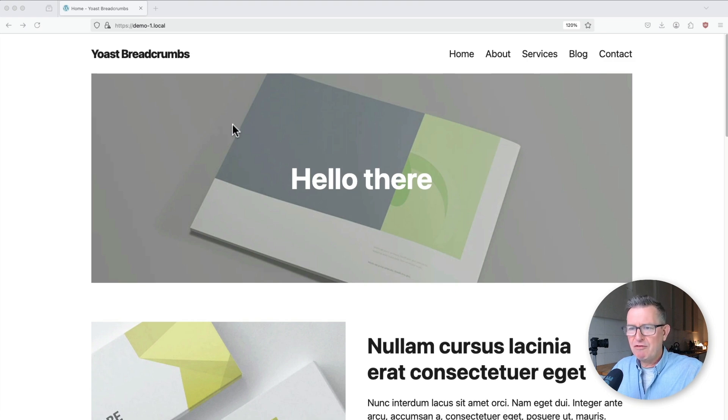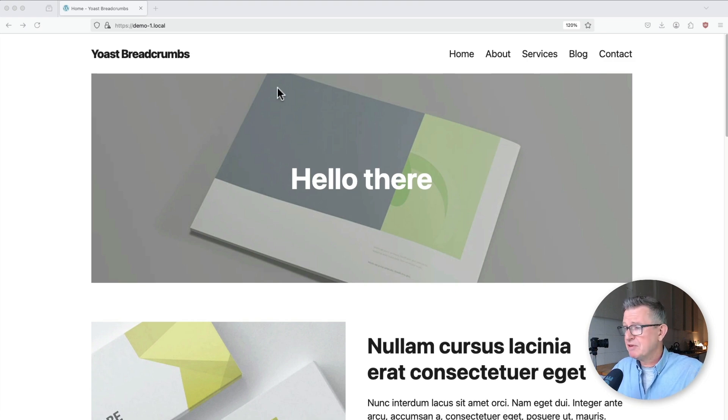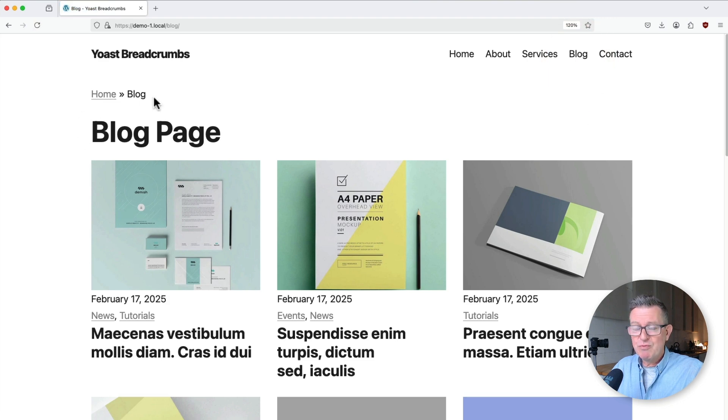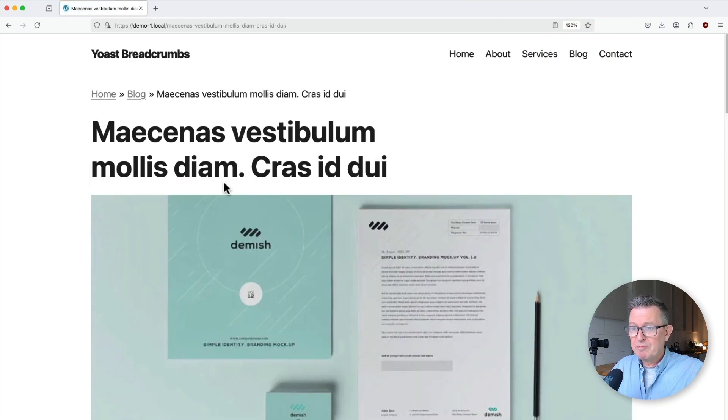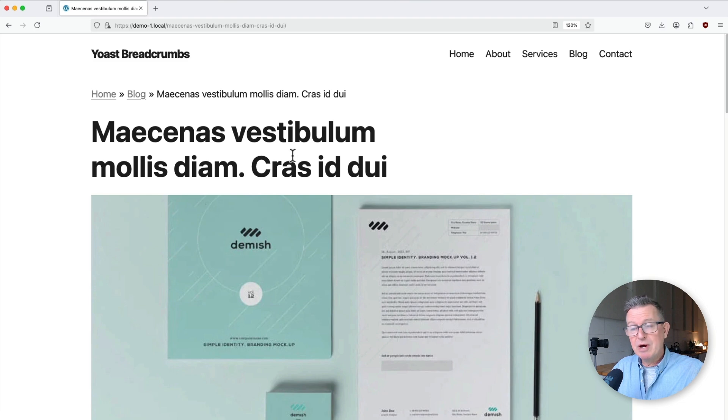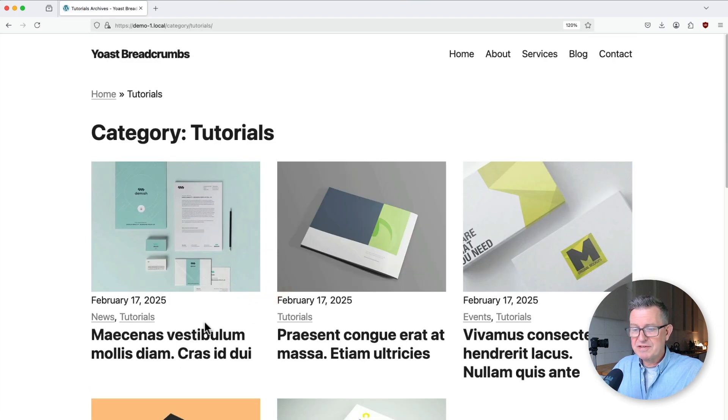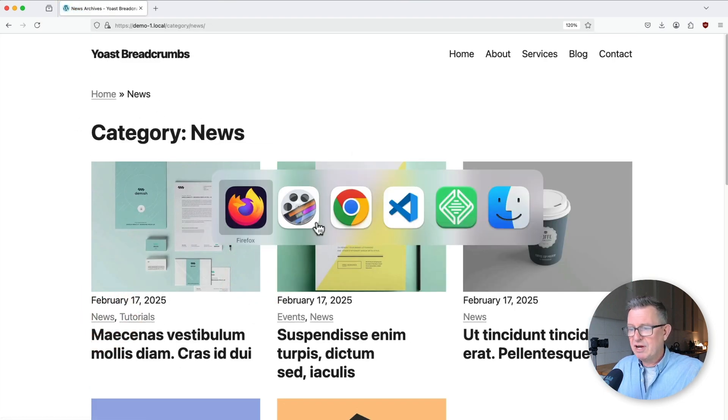Let's get following some breadcrumbs. Here we've got an install of WordPress. It's actually my blank star theme to be fair. We've got a blog, we've got some breadcrumbs home blog. We click into a post and we've got home blog and the post name. And of course it works for the archives, et cetera, et cetera.